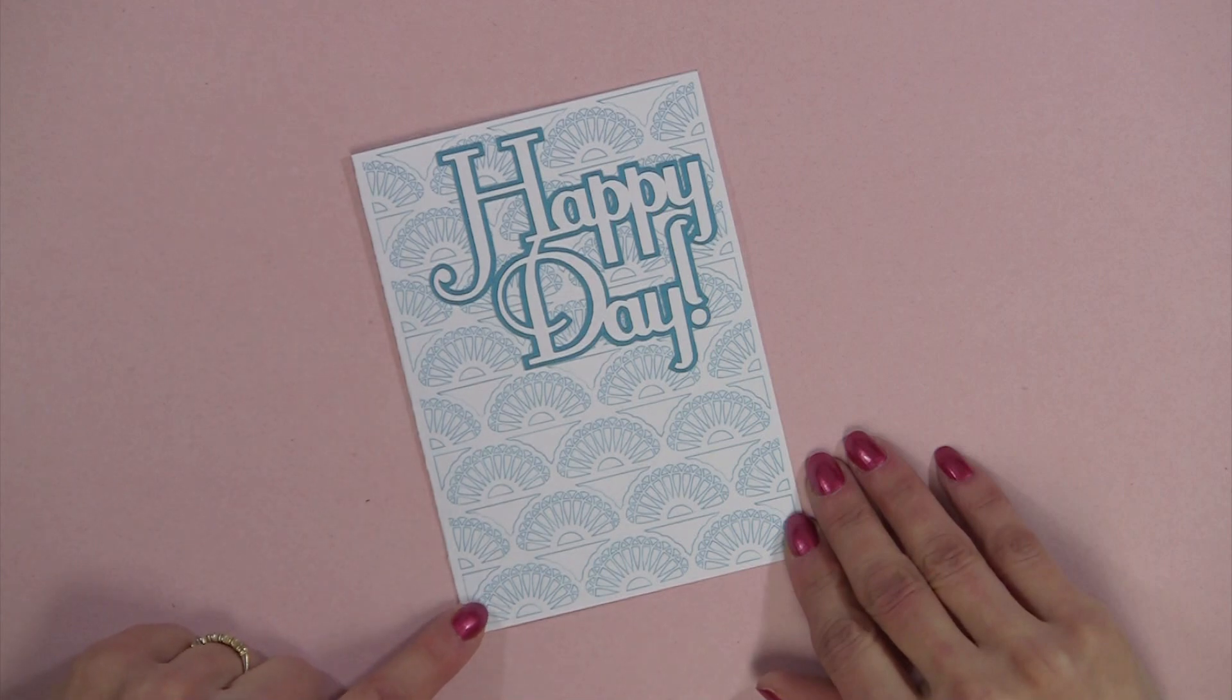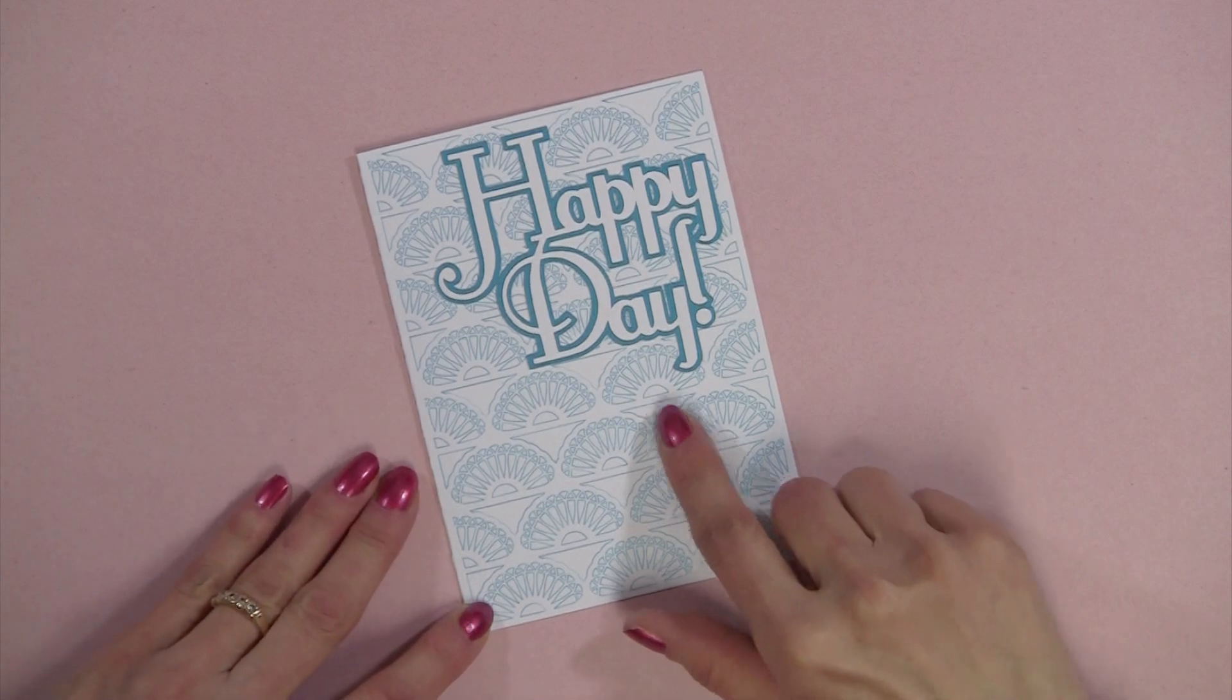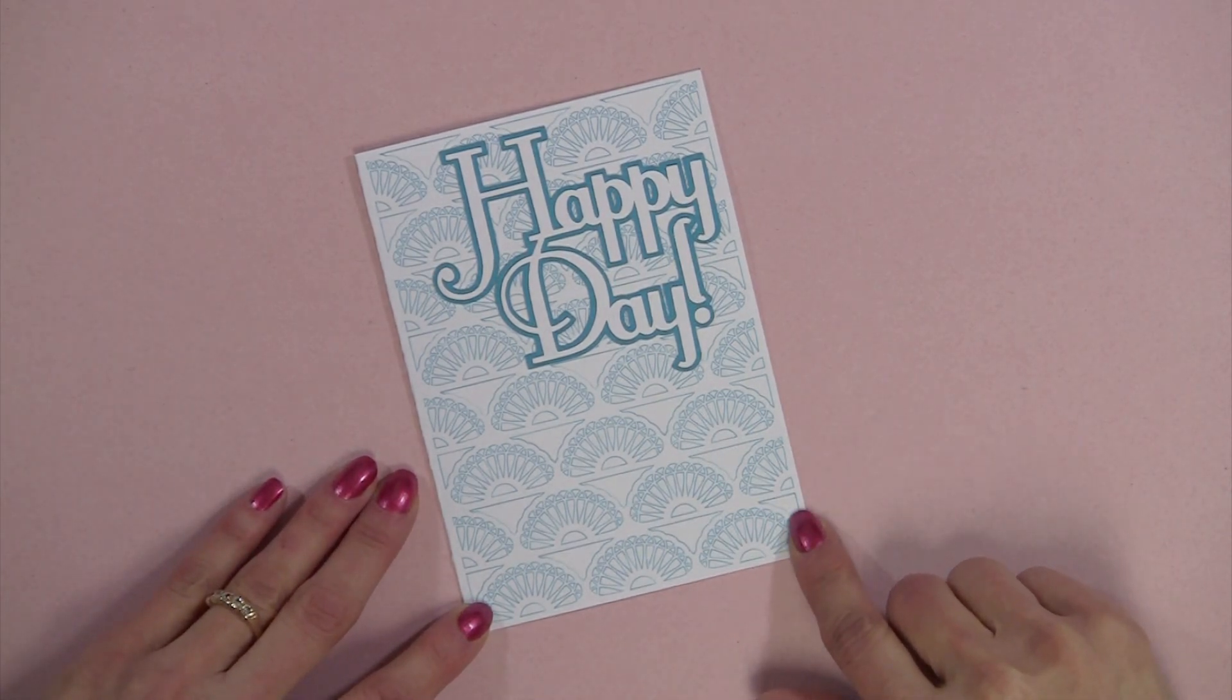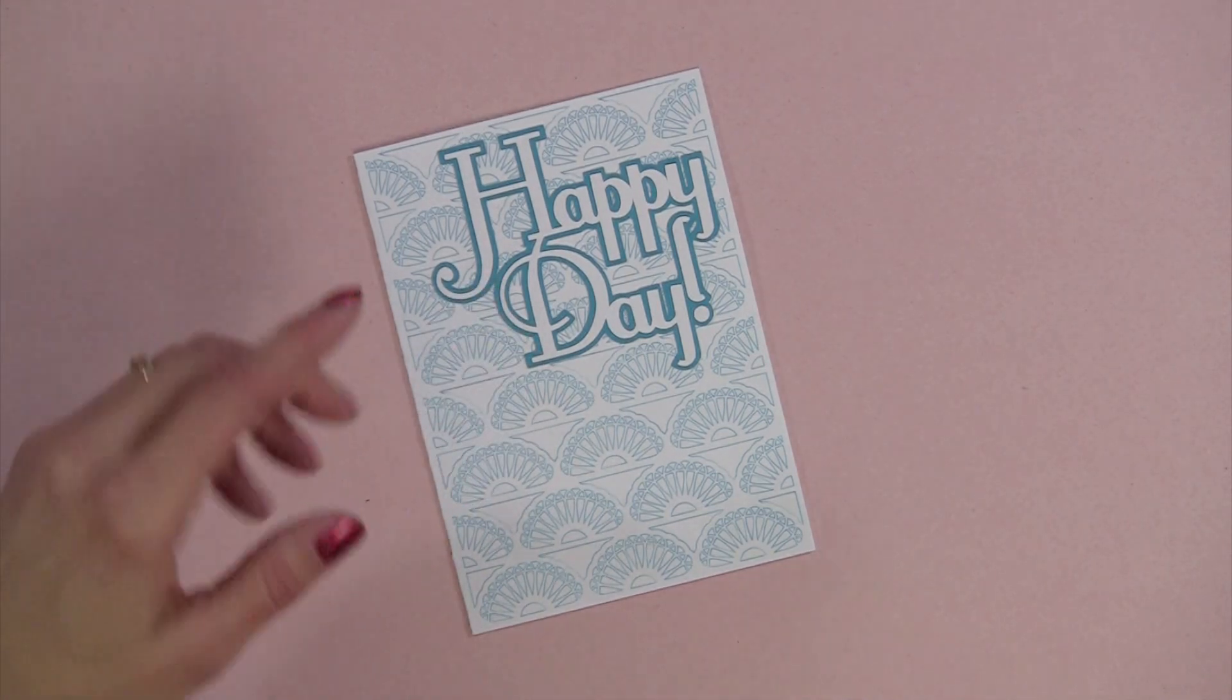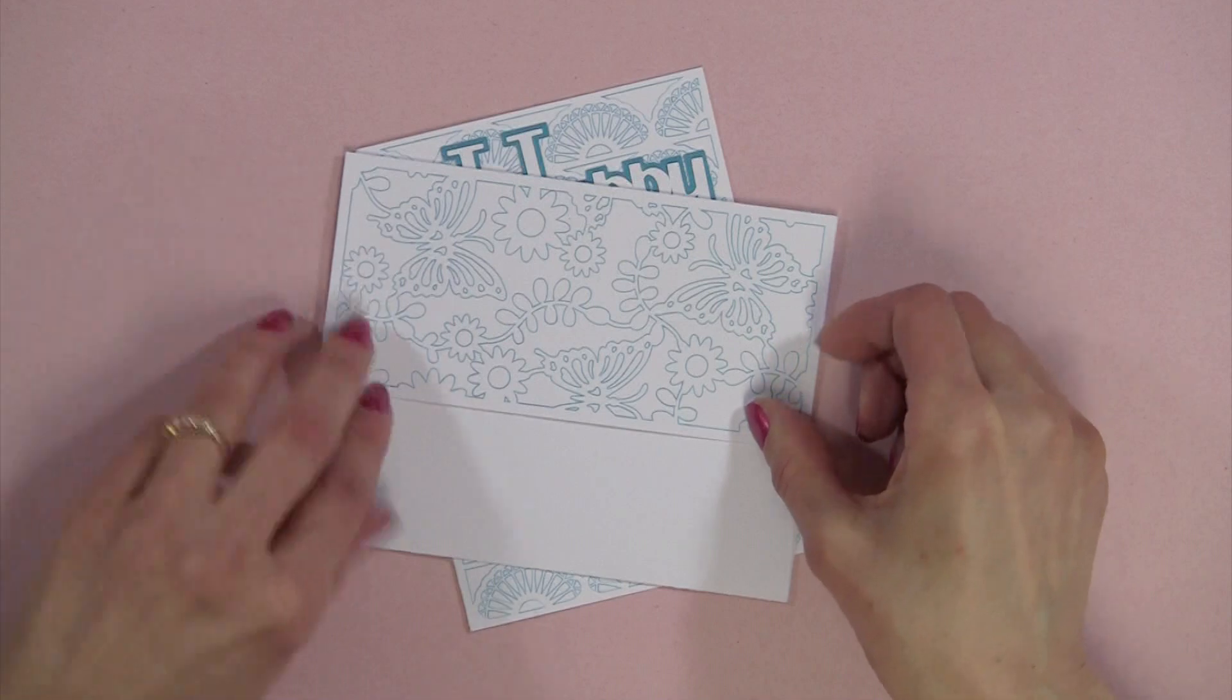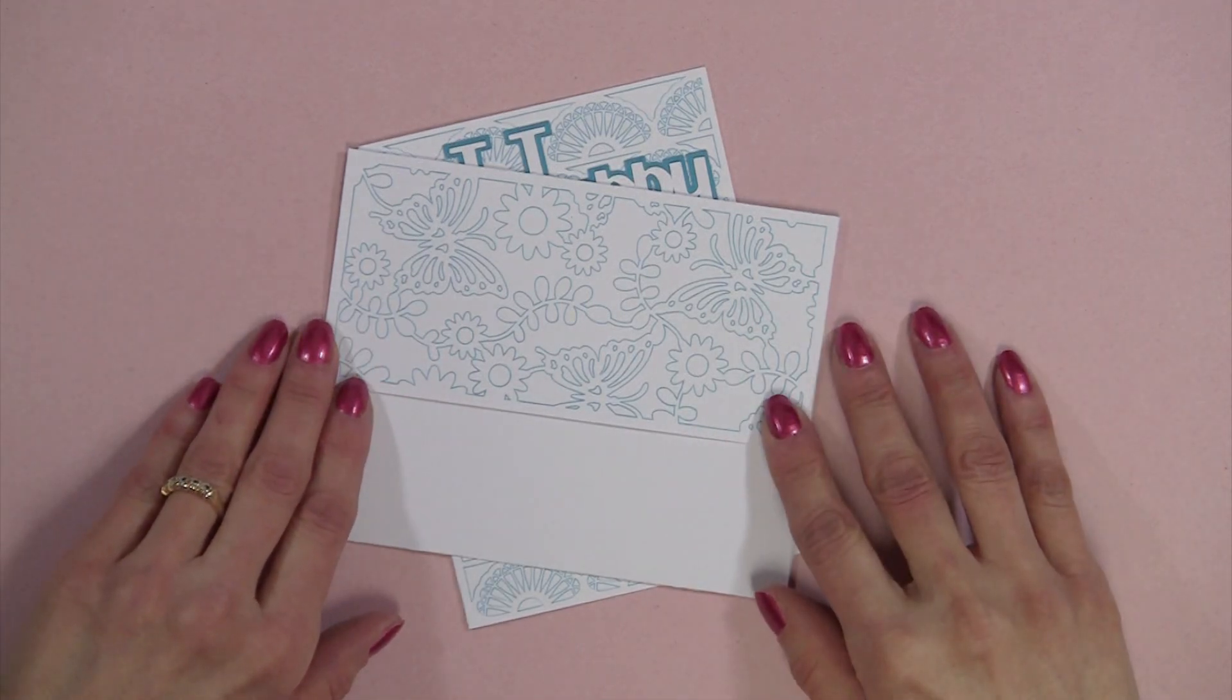One of my favorite things about Samantha Walker's beautiful designs is that they're so intricate. This is her A5 Peacock Lace card and her Happy Day phrase file, and this envelope is titled Butterfly Lace. All of these files can be found at the Silhouette online store.